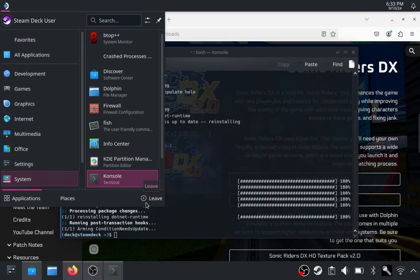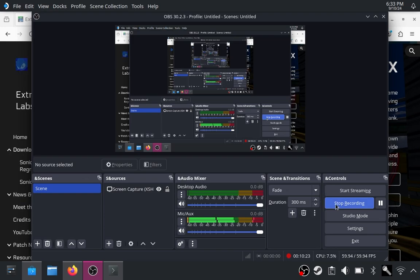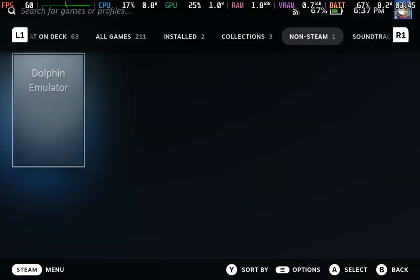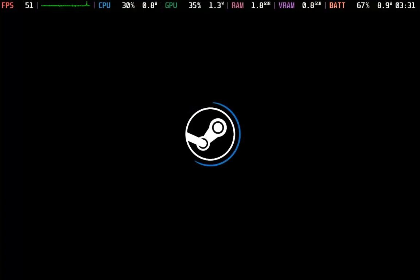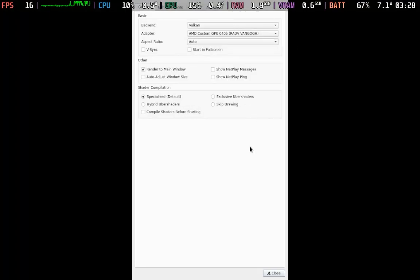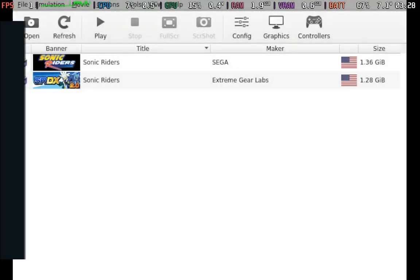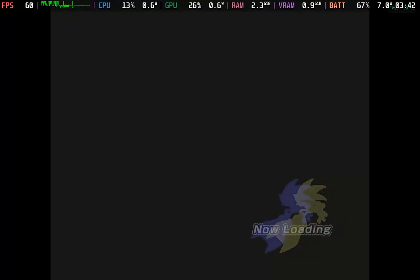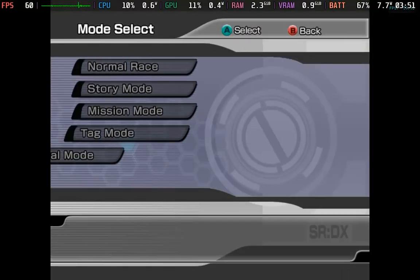In SteamOS mode, if you go into your library under the non-Steam category, you should see the Dolphin Emulator there. No configuration needed — just hit play and it will open up. You have your Sonic Riders ISO, you can check that all your configuration has been applied, then just click on the ROM and click play. And you are off to the races.